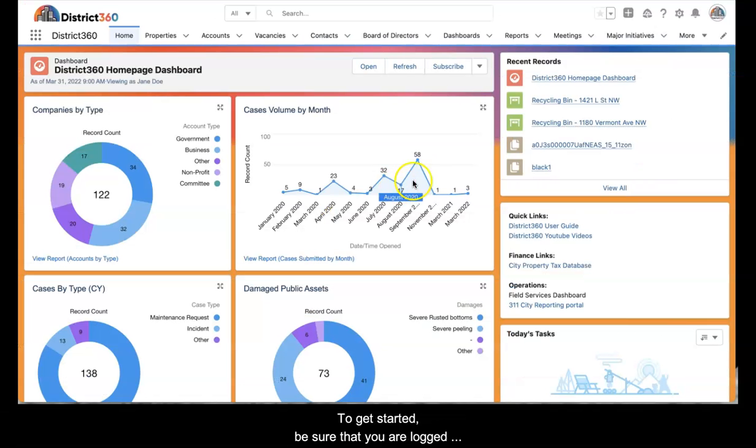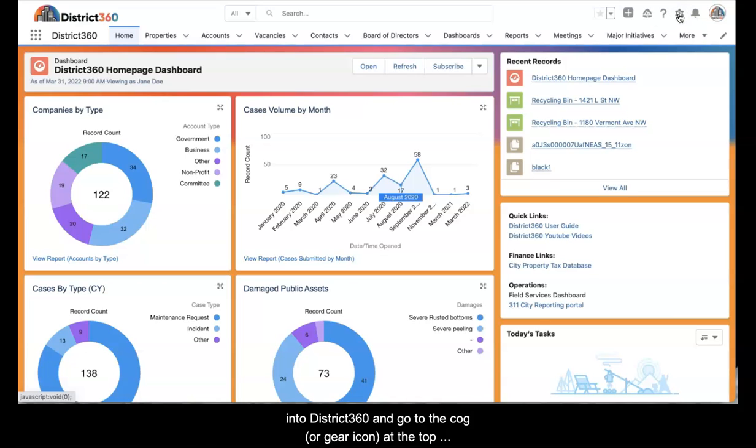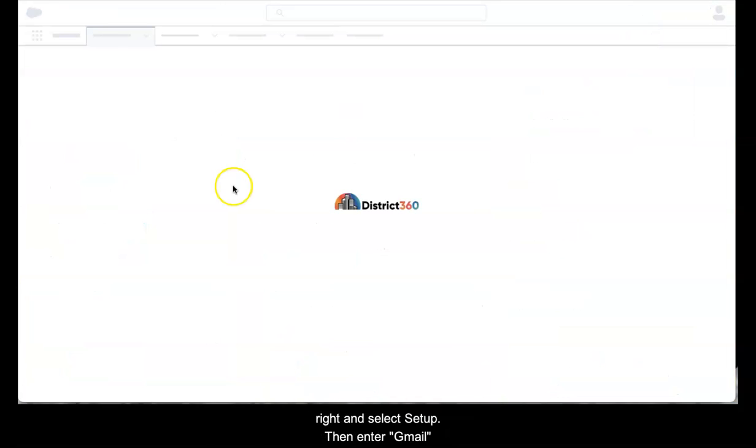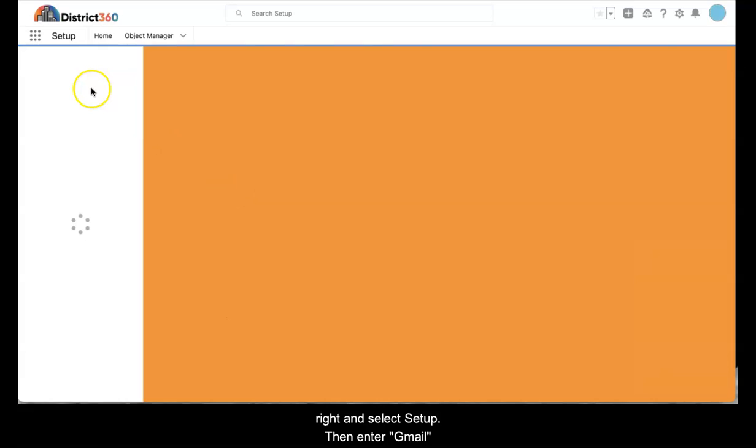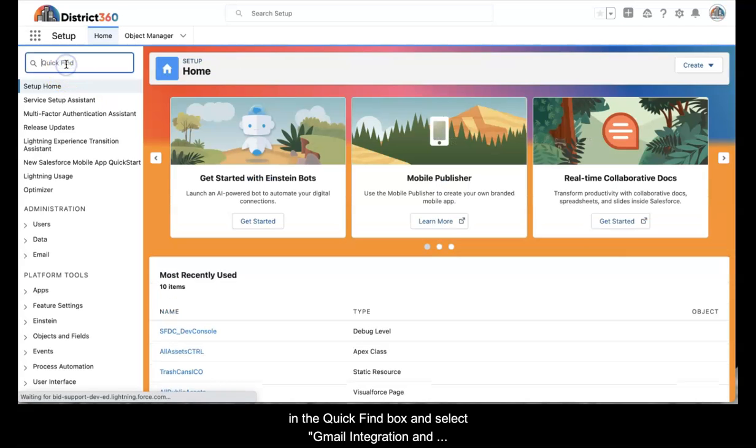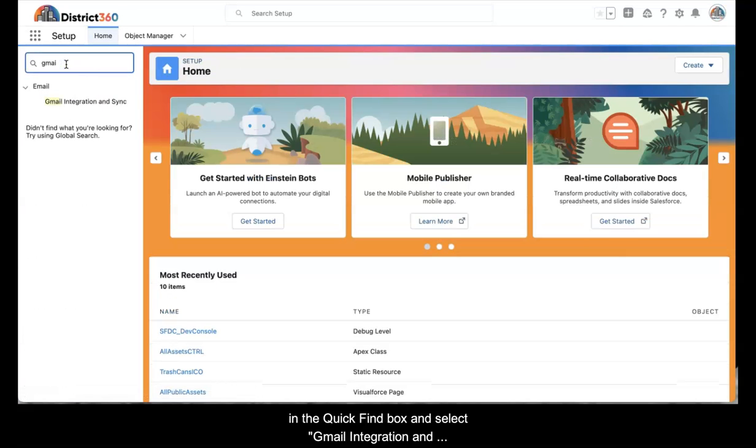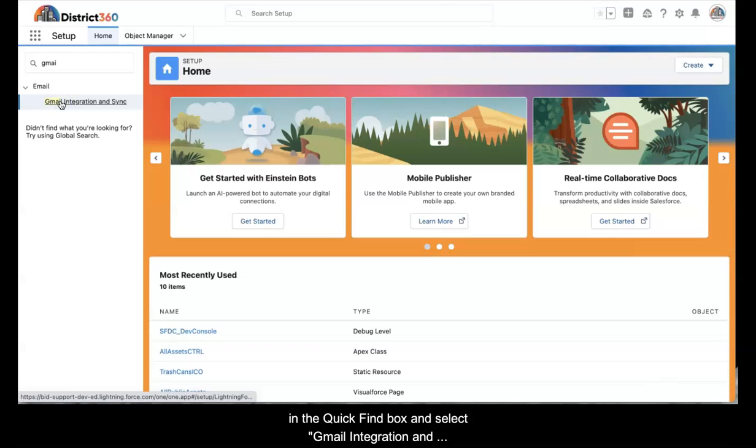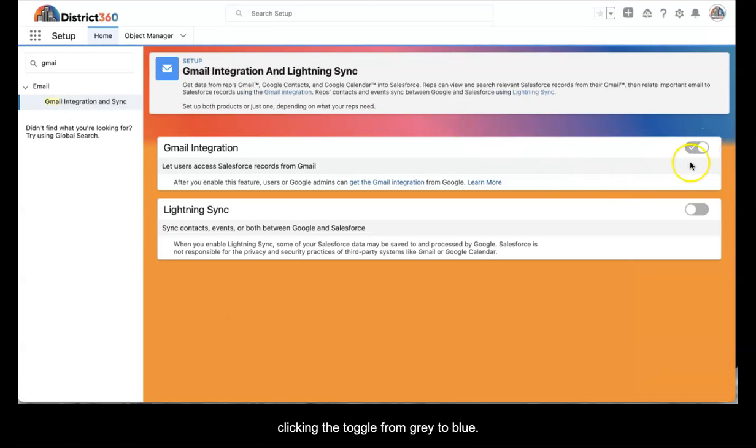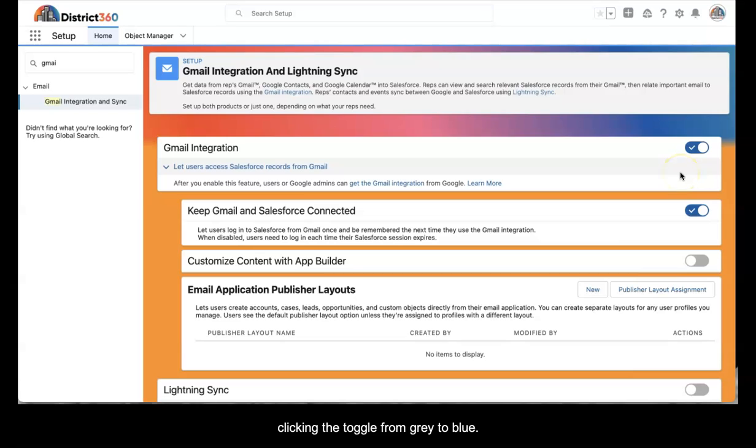To get started, be sure that you're logged into District 360 and go to the cog or gear icon at the top right and select setup. Then enter Gmail in the quick find box and select Gmail integration and sync. Enable Gmail integration by clicking the toggle from gray to blue.